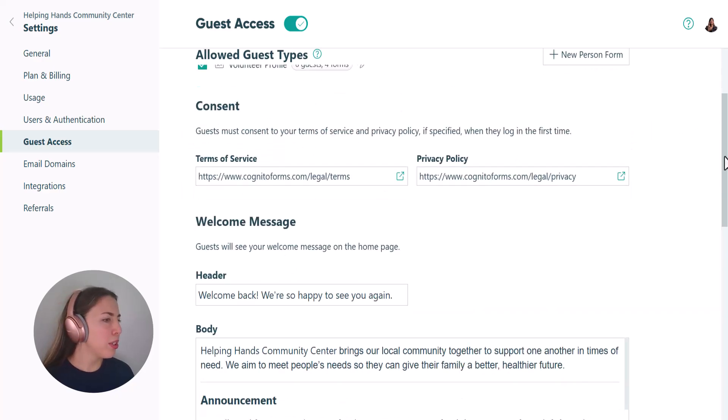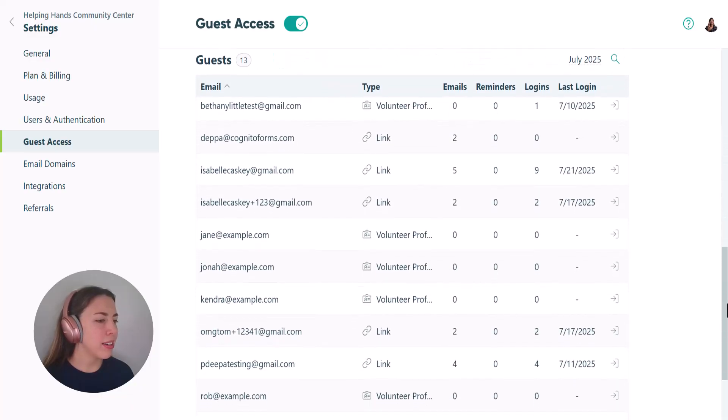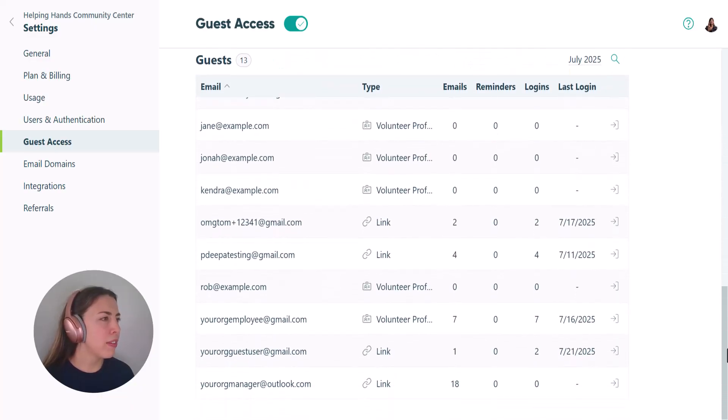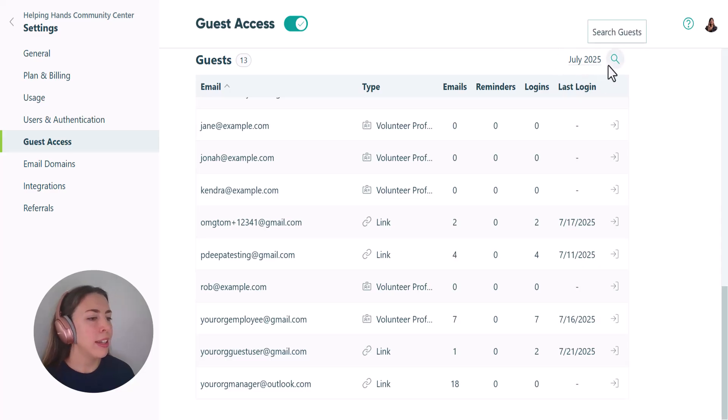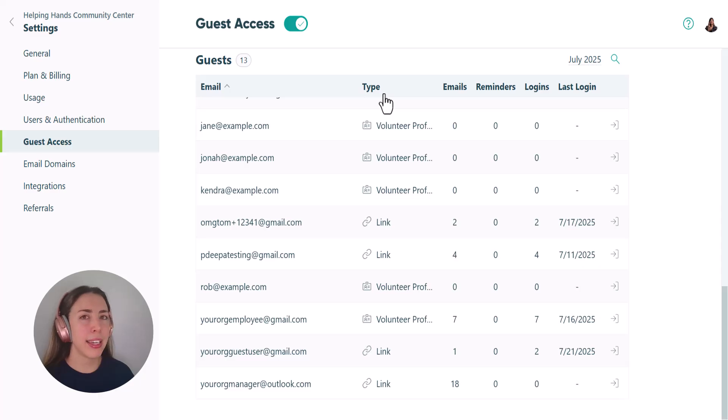When you scroll down you'll see all your guest details. This summary shows all of the guests in your organization who are active this month. The type column indicates what type of guest it is. It'll either be a person from a guest list or a person that has an authenticated link.